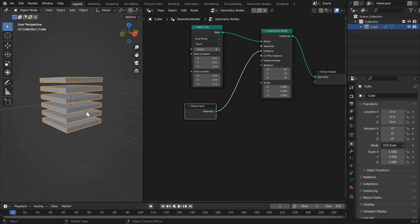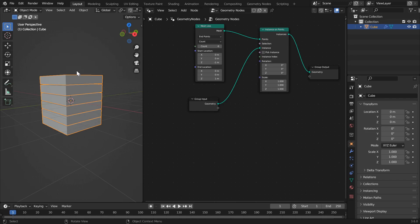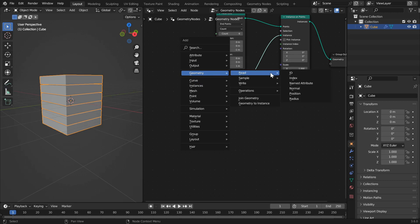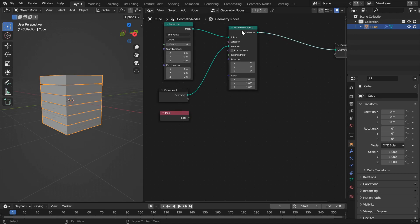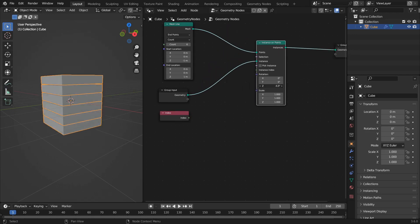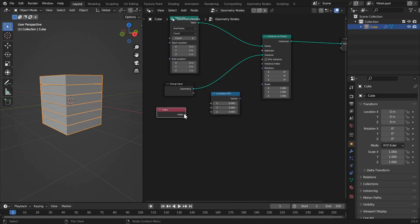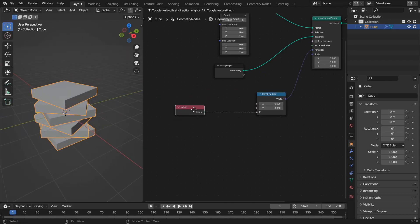Set the count to 6, press Tab again, then S and Z to rescale. We want to rotate these cubes based off of their position in the stack. Each instance has an index associated with it, and we can set the Z rotation of each cube based off of that index. We'll need a combine XYZ node so we can affect only the Z component of the rotation, then pipe the index into that and the output into the rotation input, and we can see all instances rotating based off of their index.